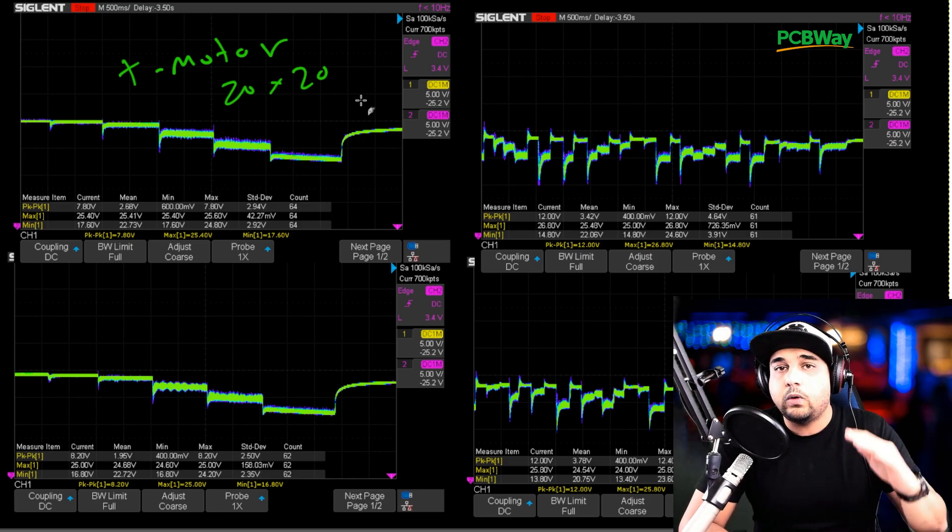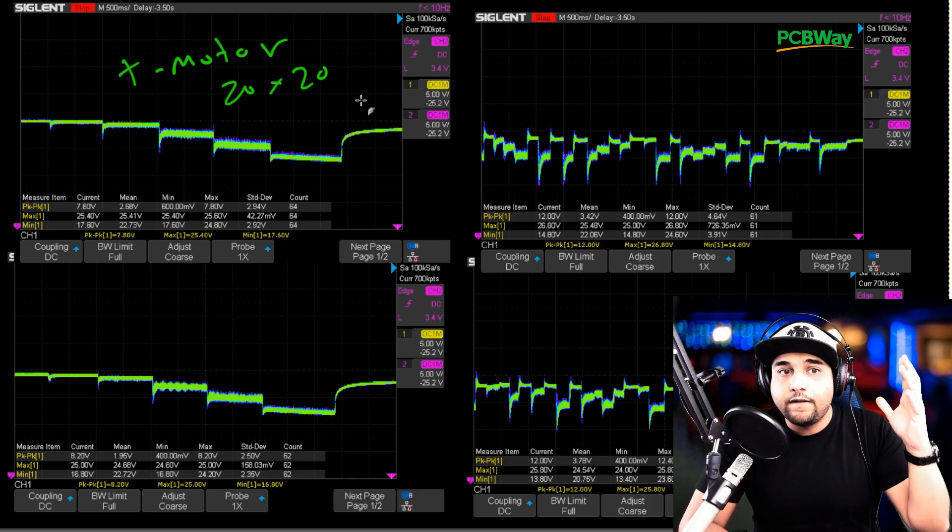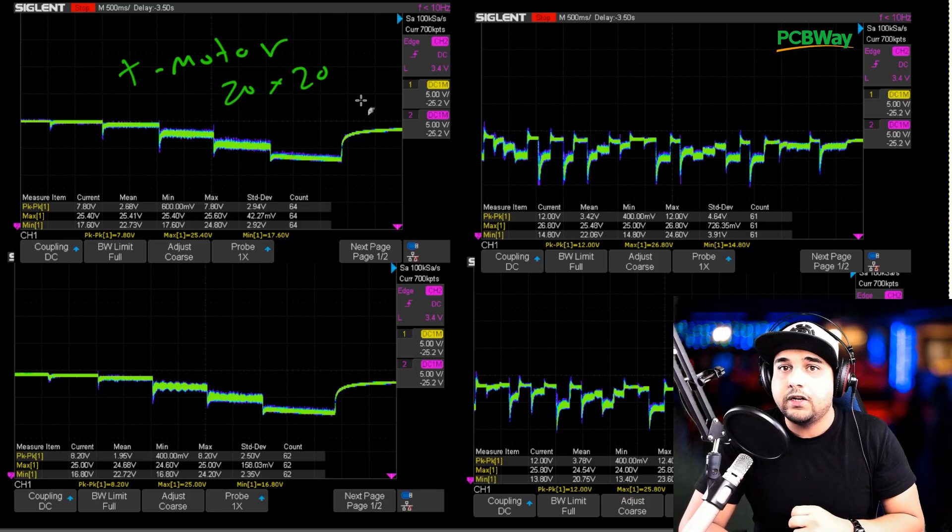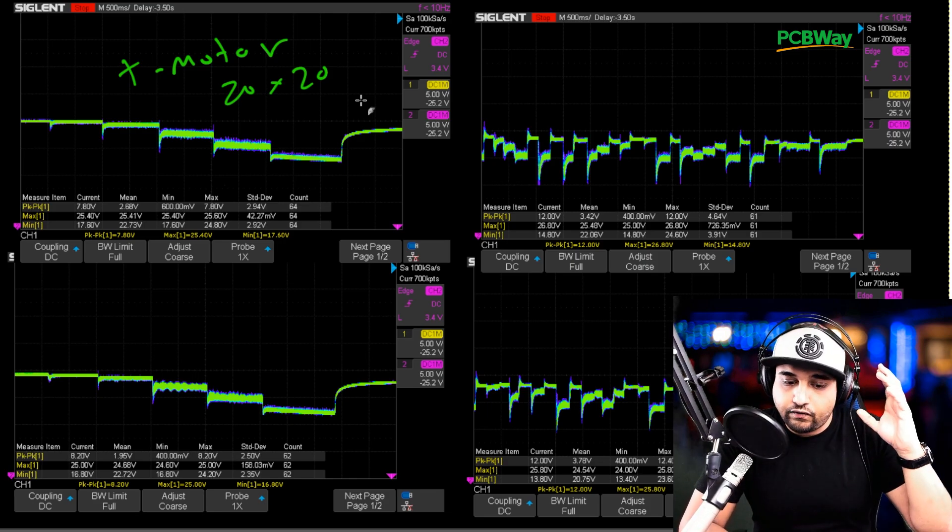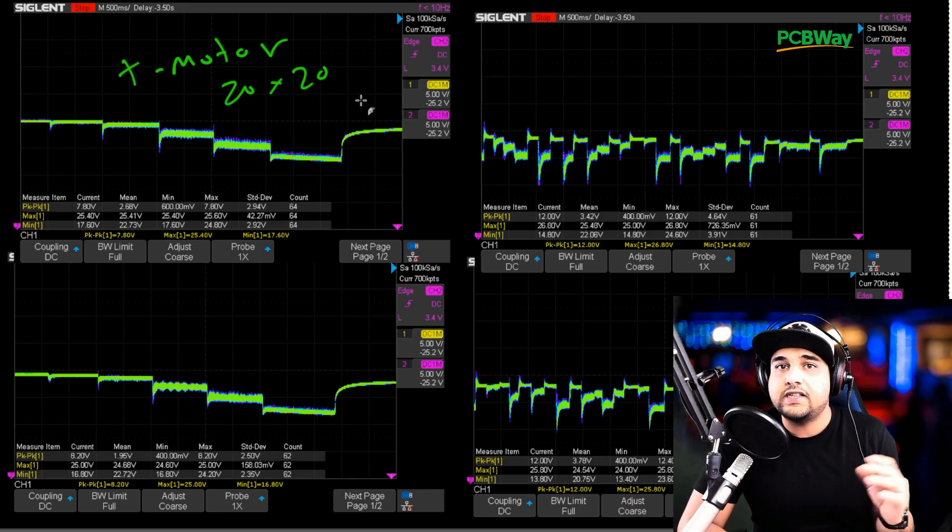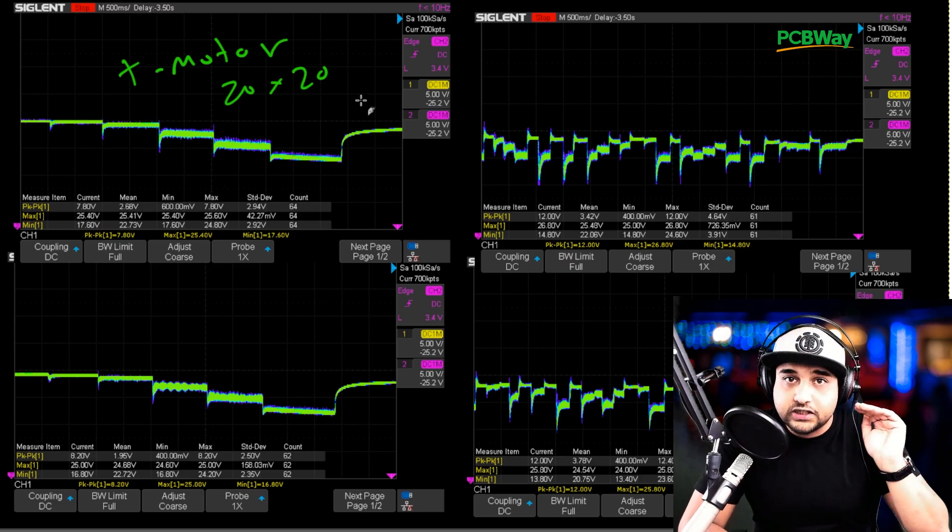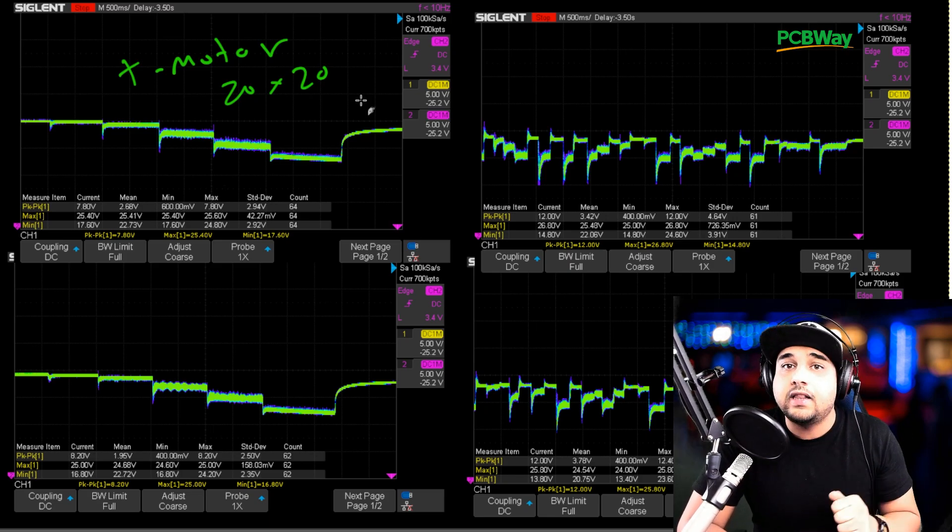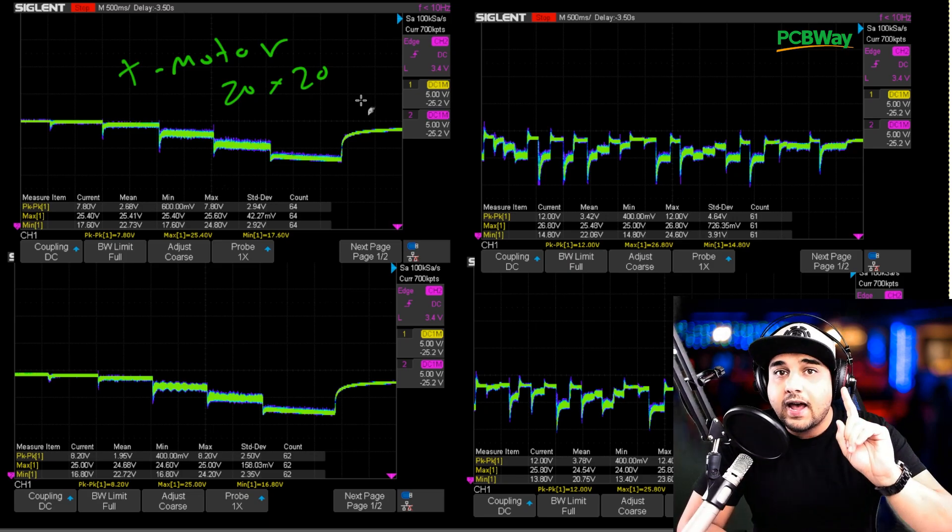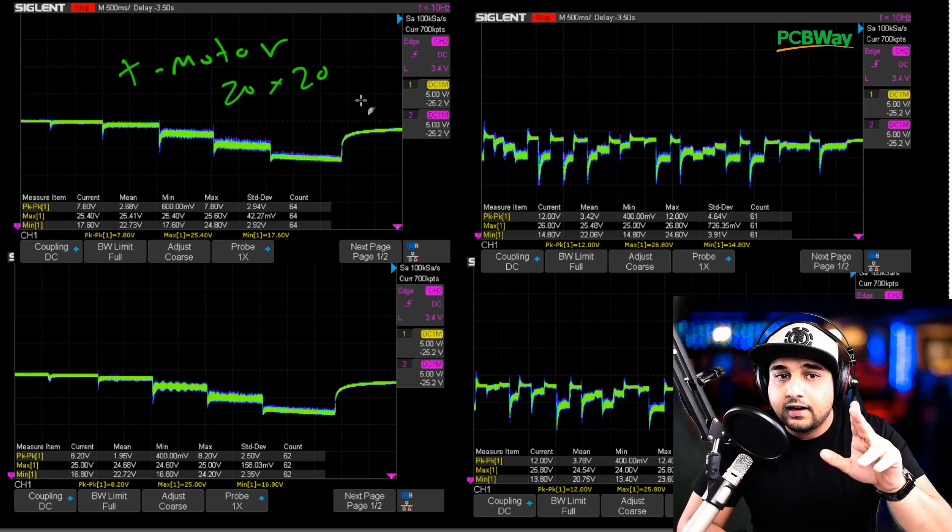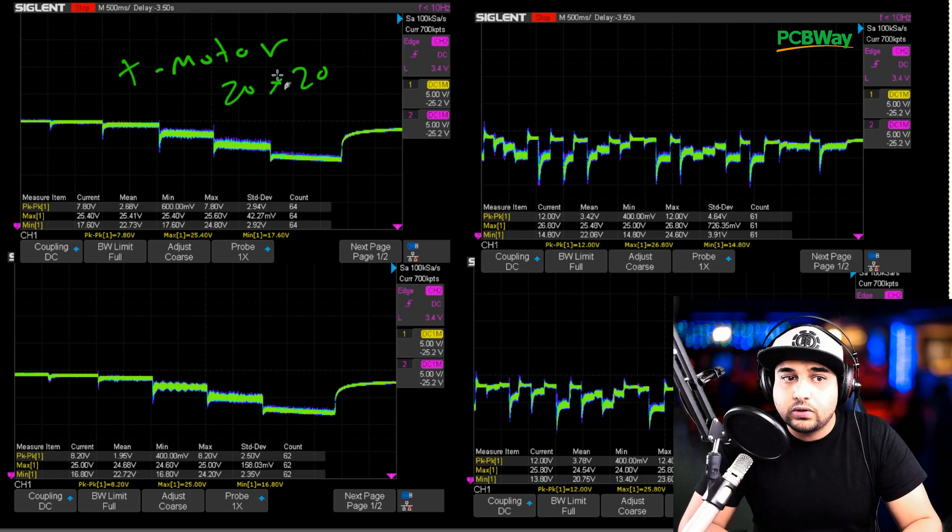This is the first time where I truly fully recommend a 20x20 for a high load 6S setup which is insane and the thing weighs 15 grams and not only that let's look at the results here.